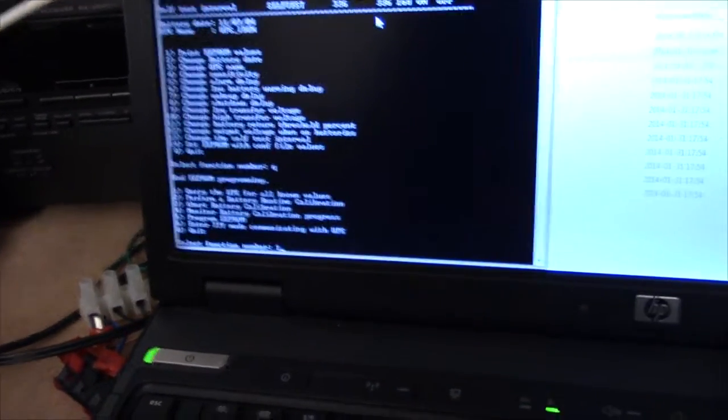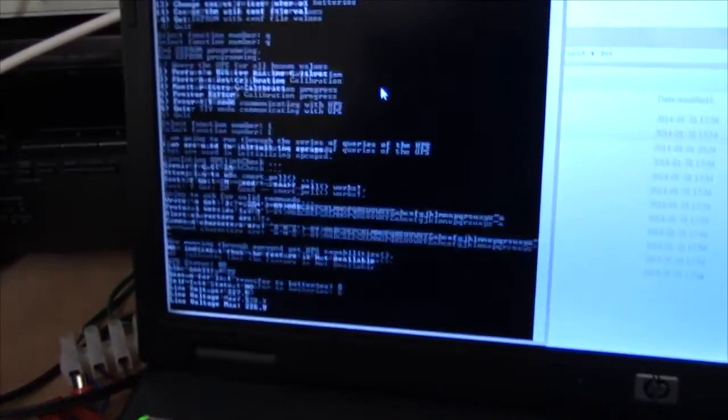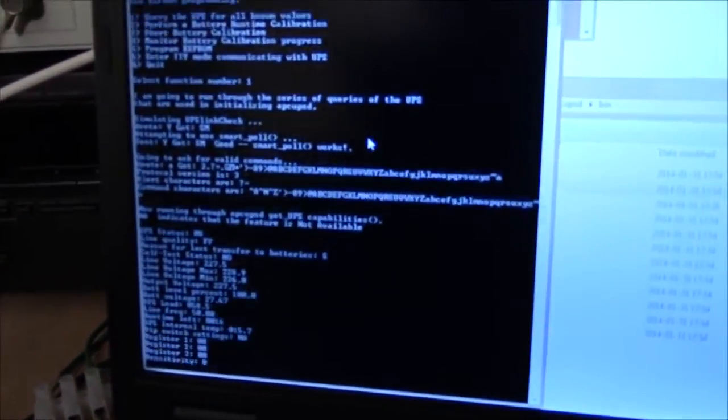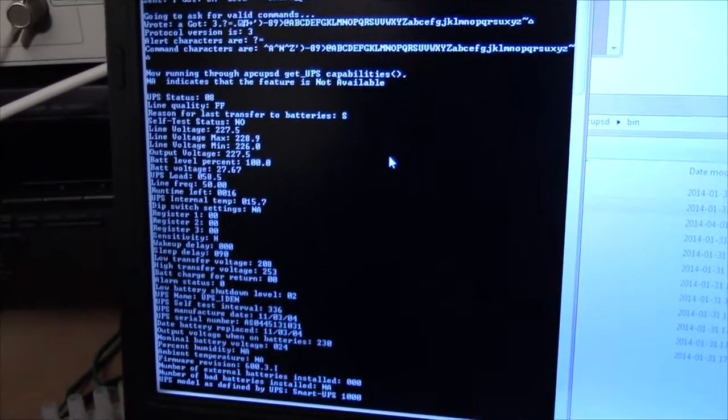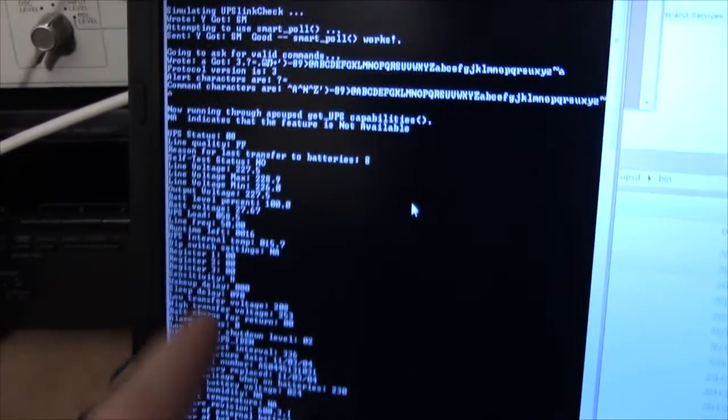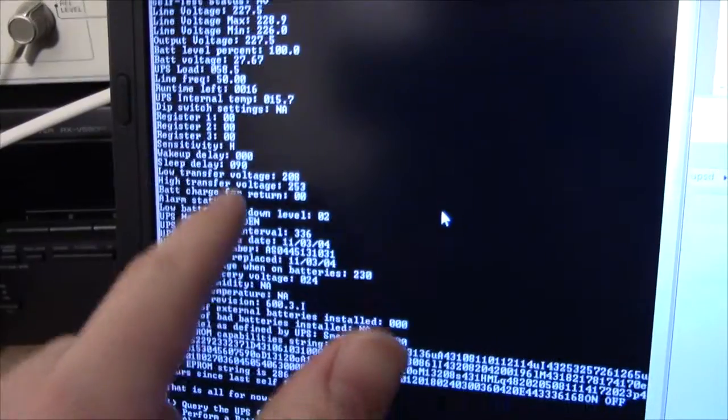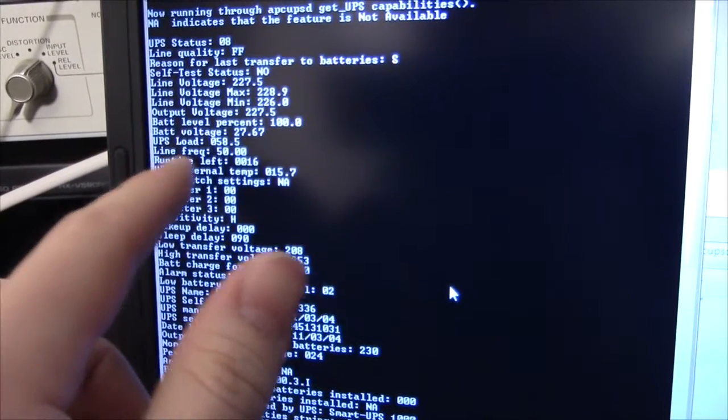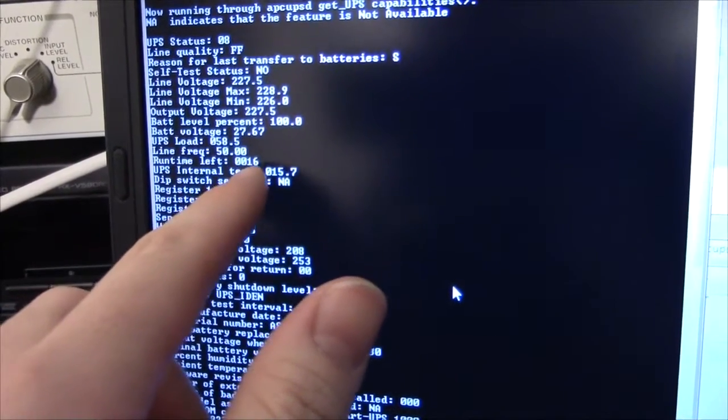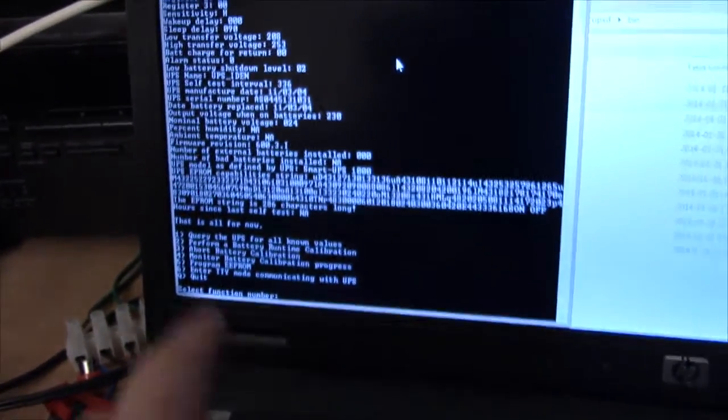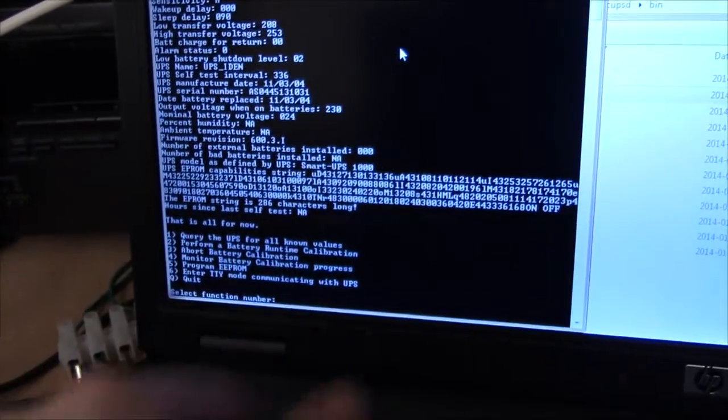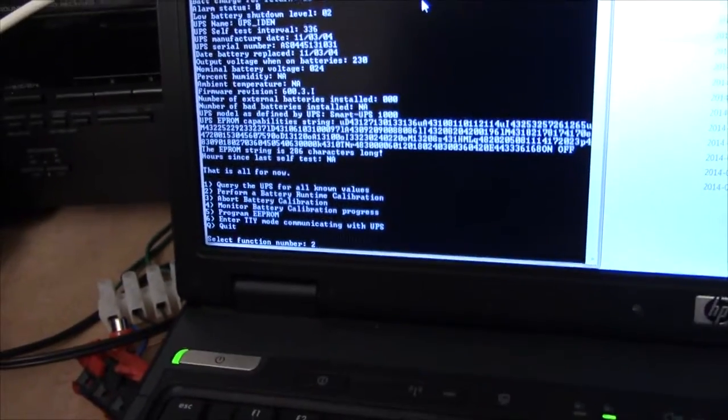We should be loading it down. Let's see, 58% load, and it thinks it's going to run for 16 minutes. So, perform a battery runtime calibration.